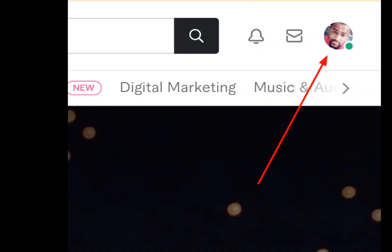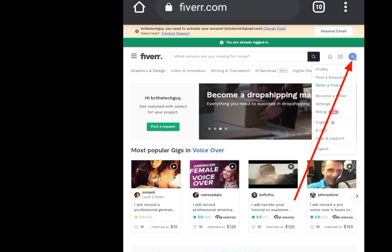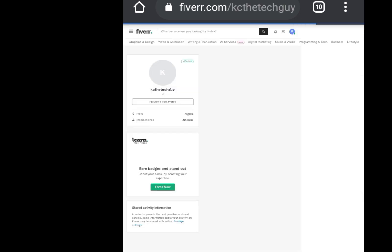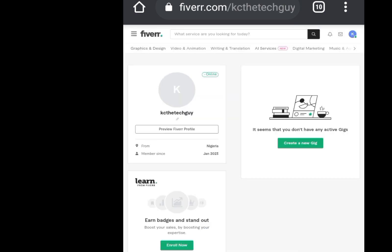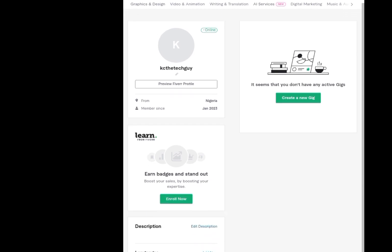At the top right-hand side you will see your email logo — click on it. Now look for the option, but do not click 'Become a Seller' — click 'Profile' instead. Let it load; as soon as you click Profile, the profile menu will bring you here.